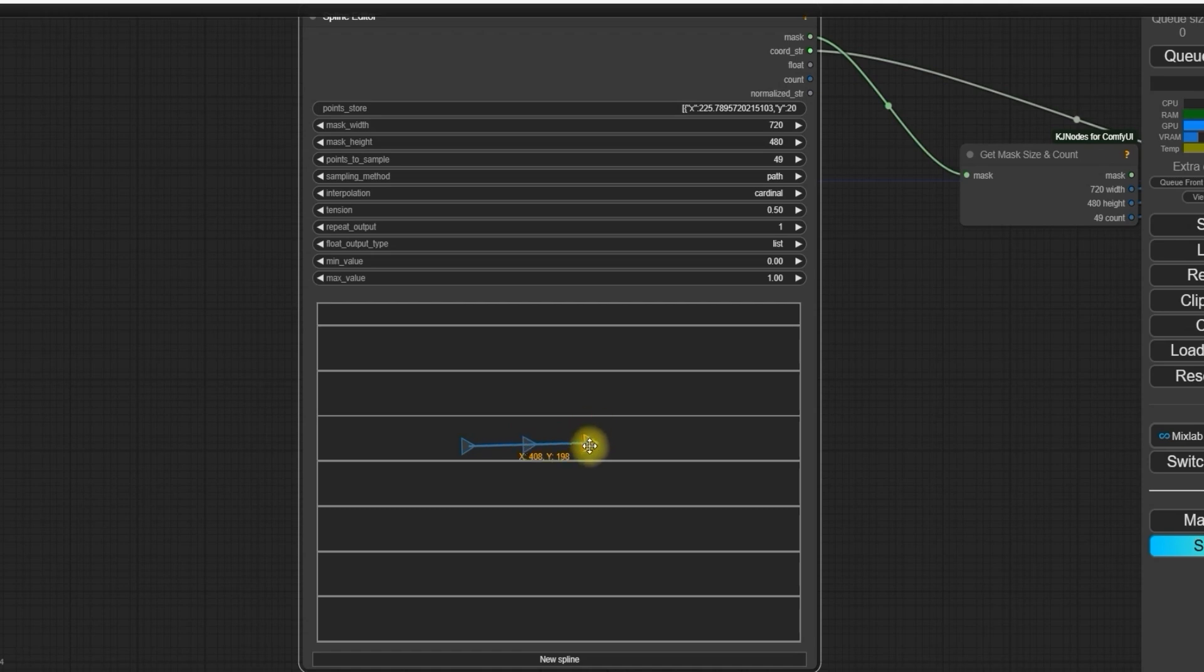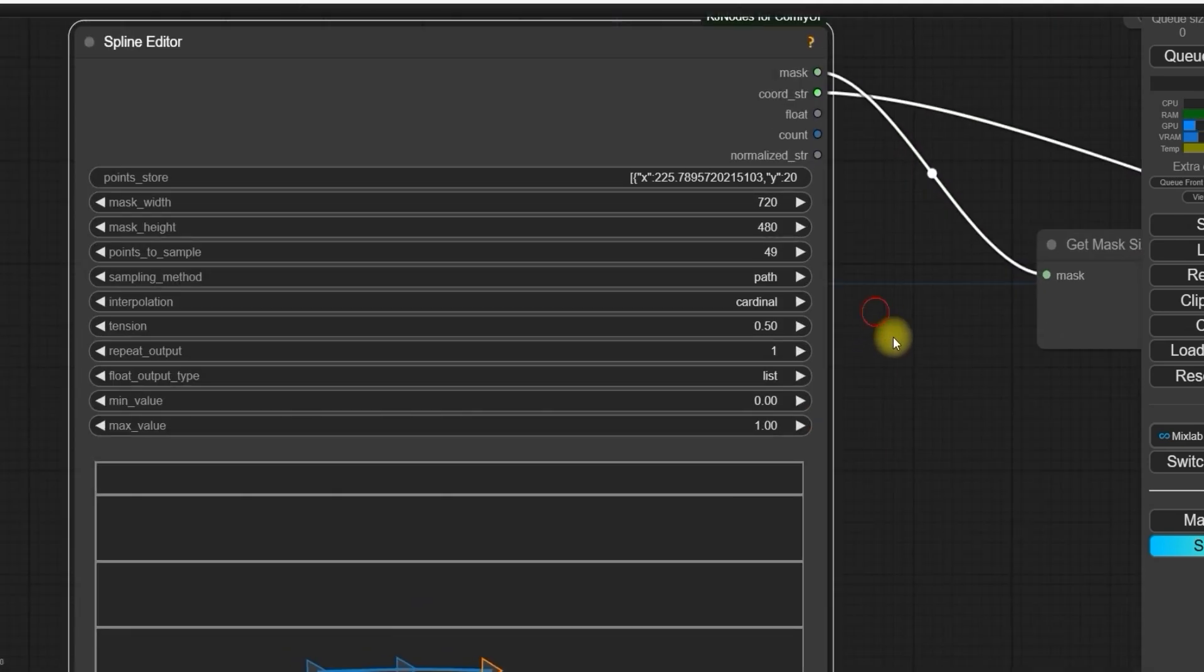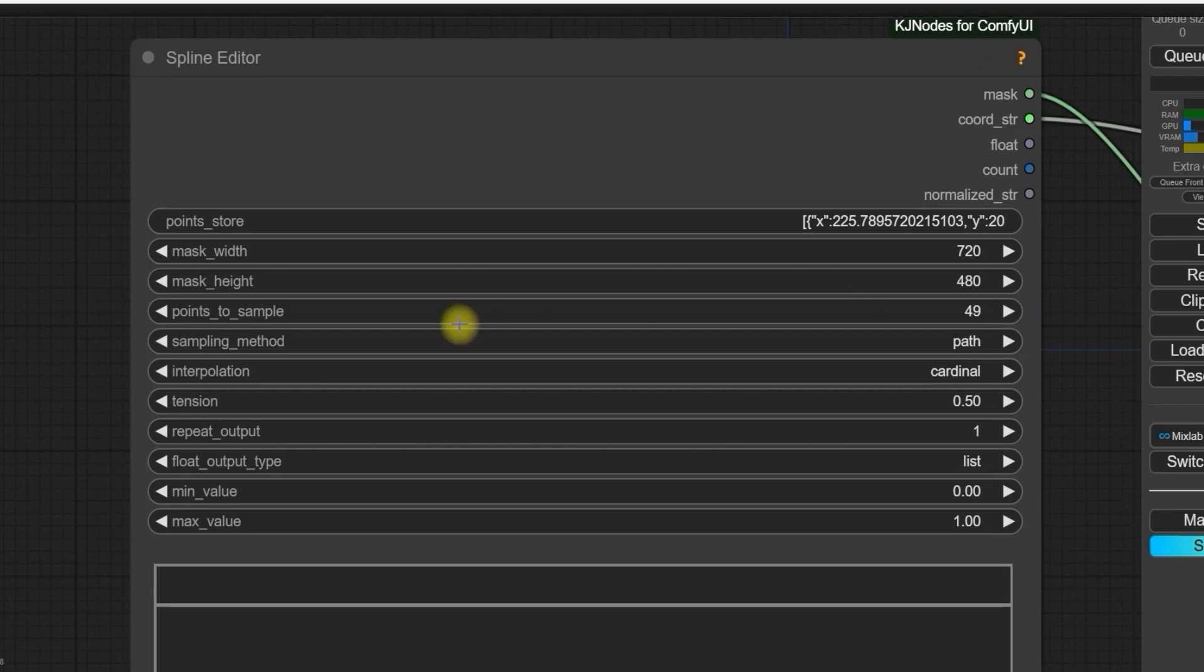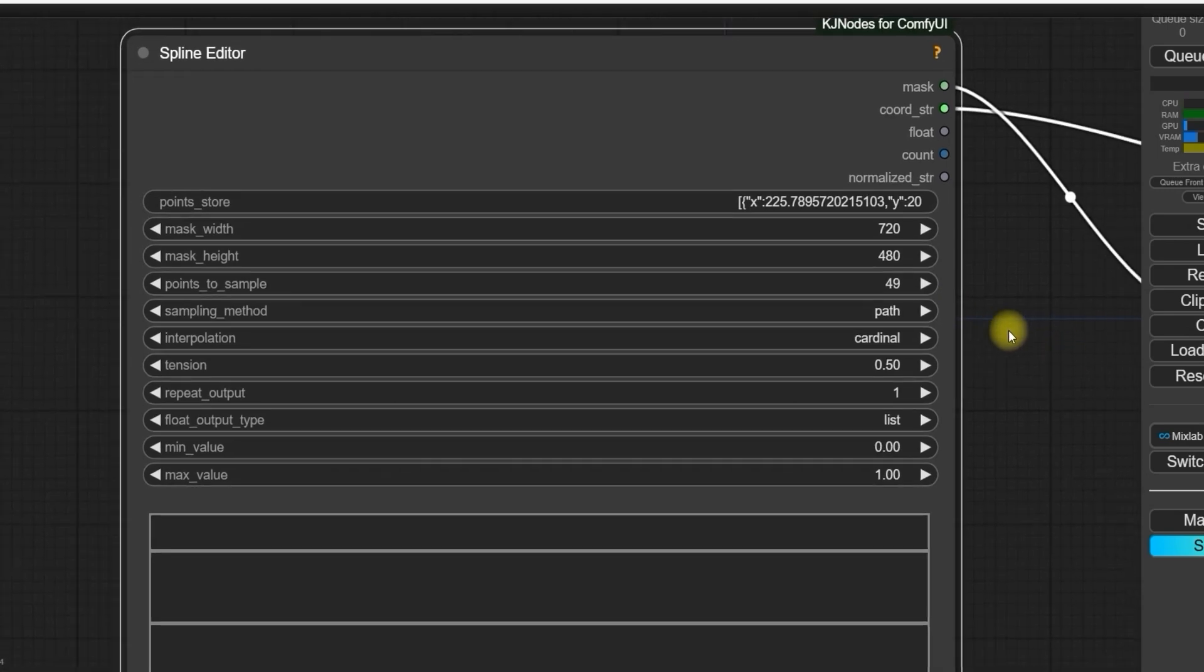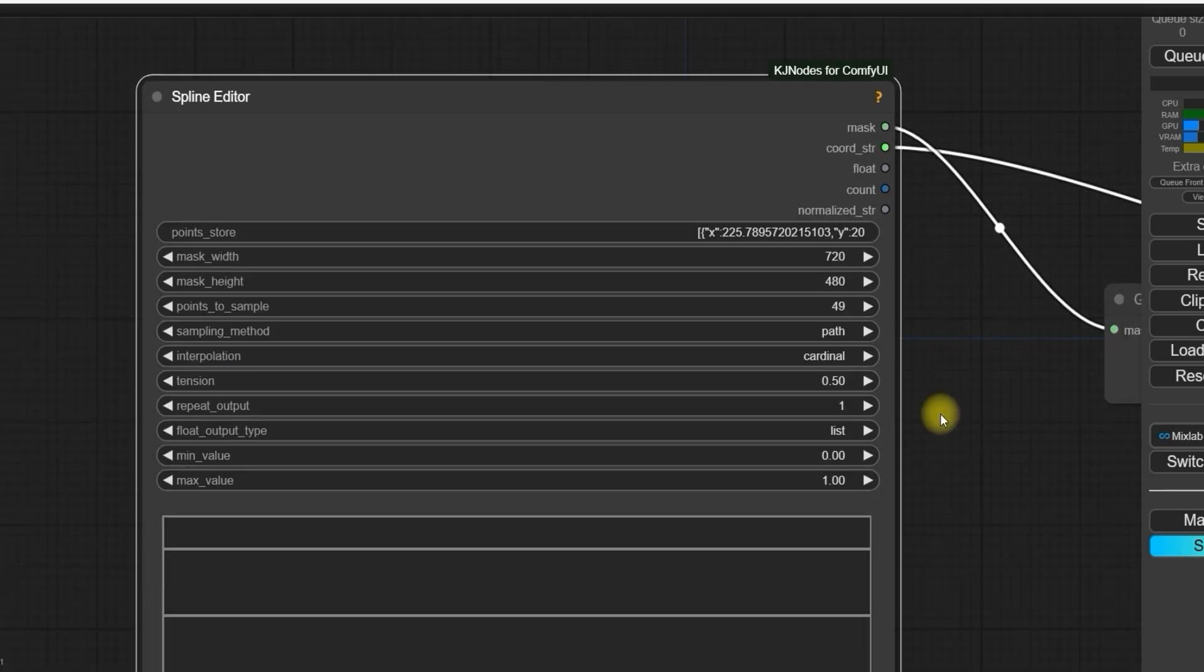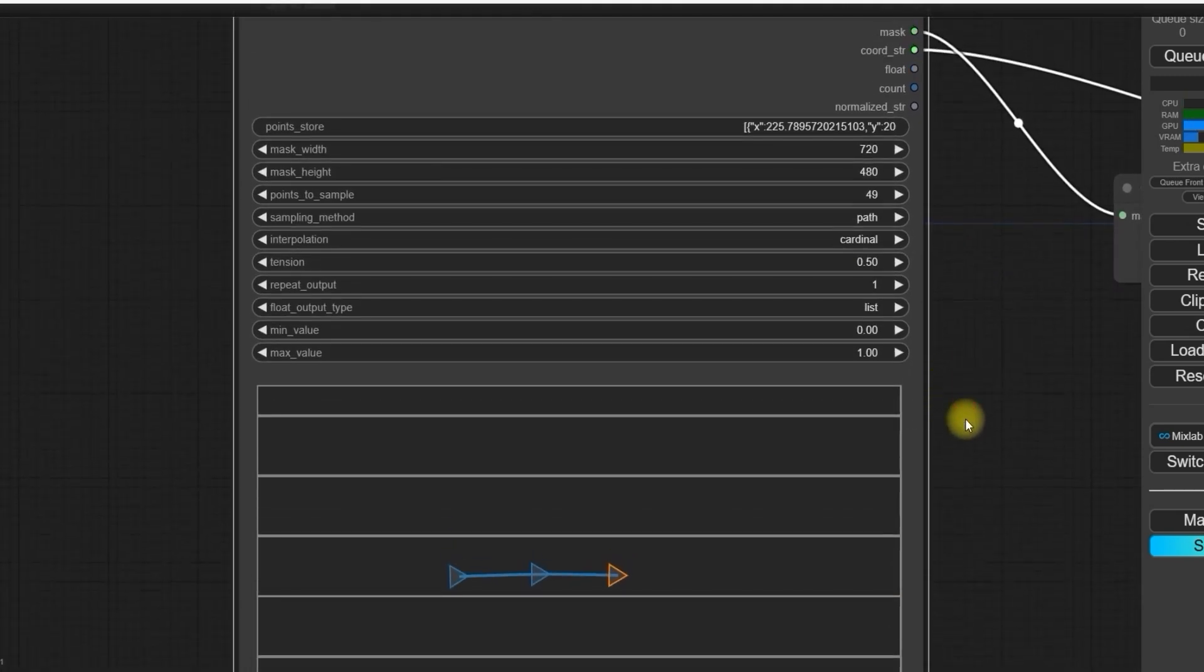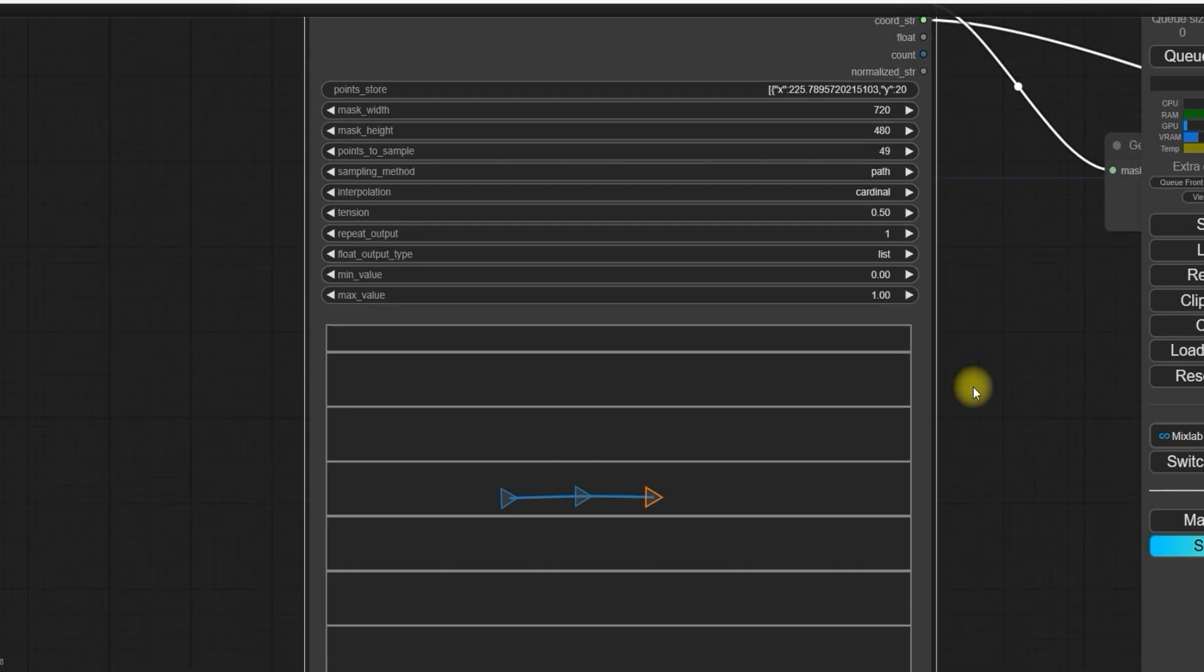For the settings, mask width will be 720 pixels, height 480 pixels, points to sample is 49 frames. You can go up to 204 frames for longer videos. Sampling method will be path to create the roadmap. Rest of the settings you can see here in this video and it will be default.